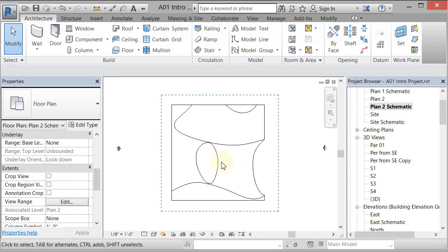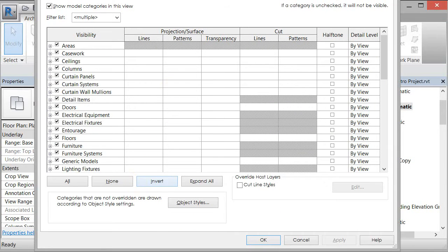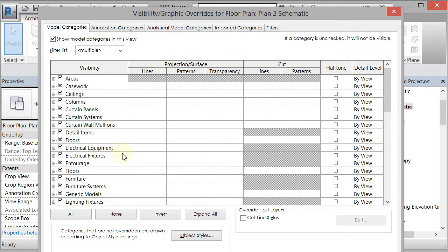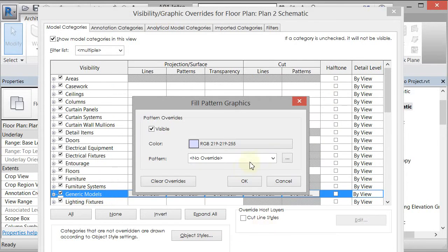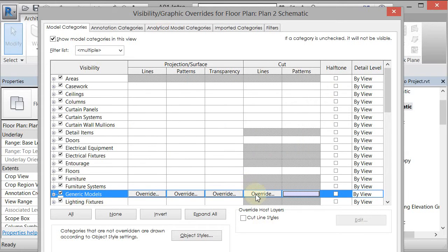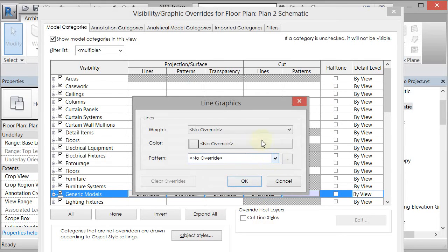To change the fill and line weight, we'll use Visibility Graphics, which controls the graphics for each individual view only. I'll type VV to bring up the Visibility Graphics Overrides. I'll come down to Generic Models — that's what we used as the in-place component when we linked it — go to Cut Patterns, and set an override of a light blue, a periwinkle, set to Solid Fill. Then I'll change the Cut Lines, making them significantly thicker — let's say 12 — and set them to a gray color.